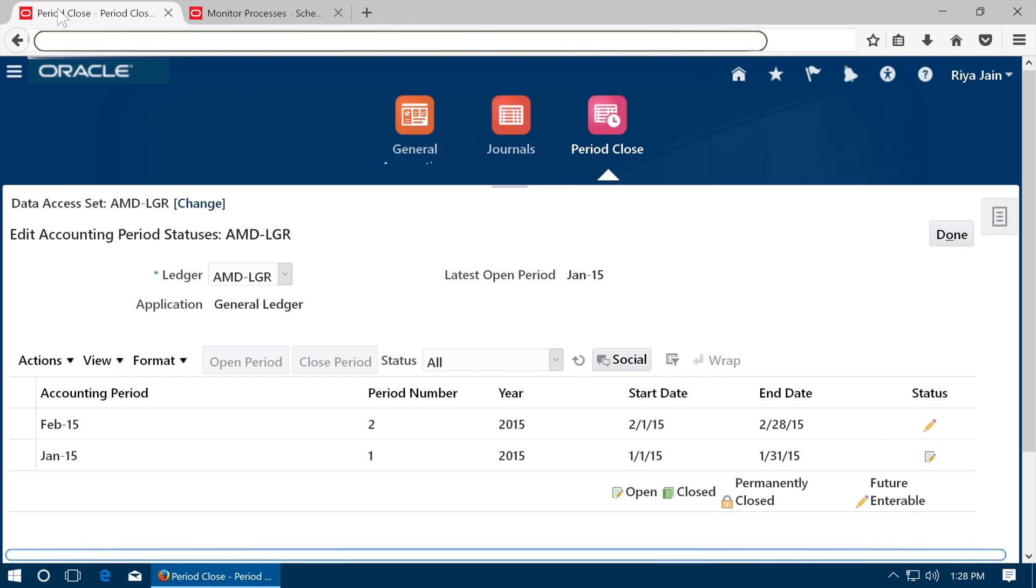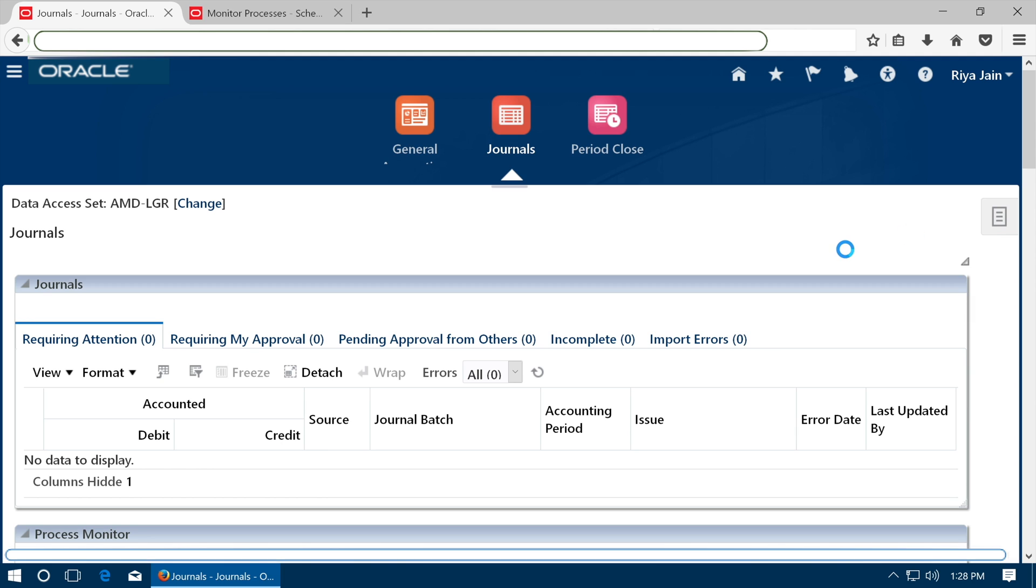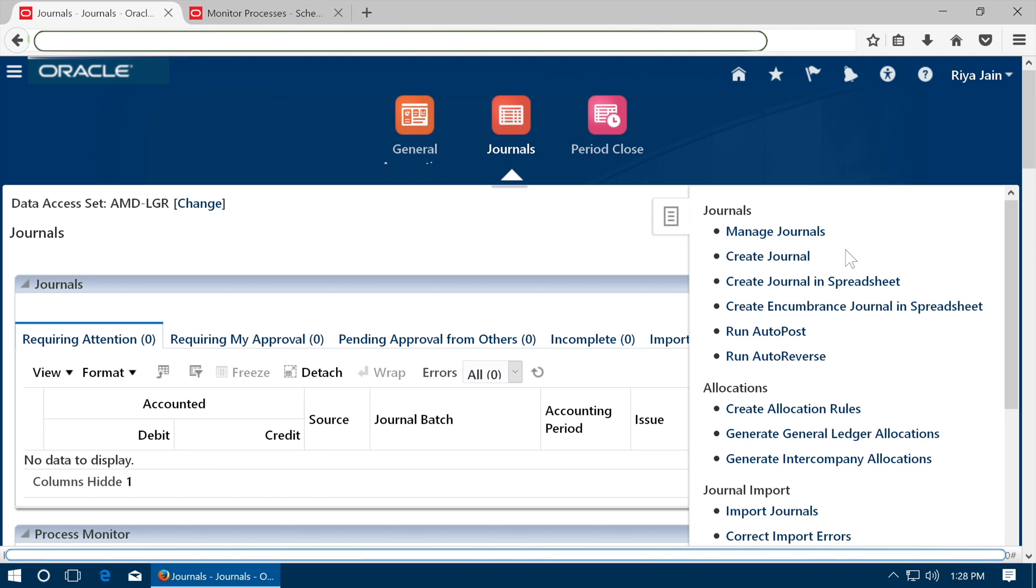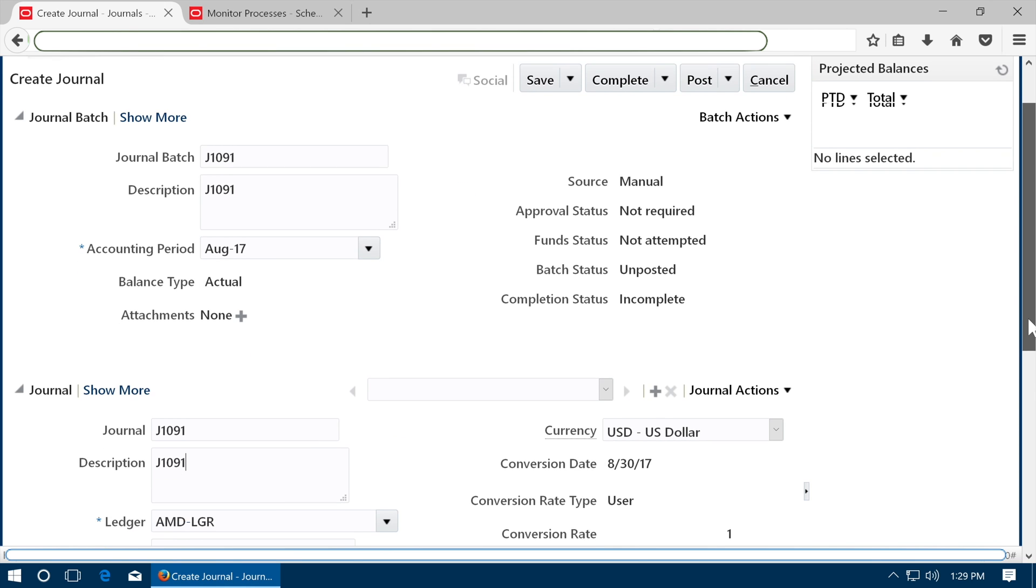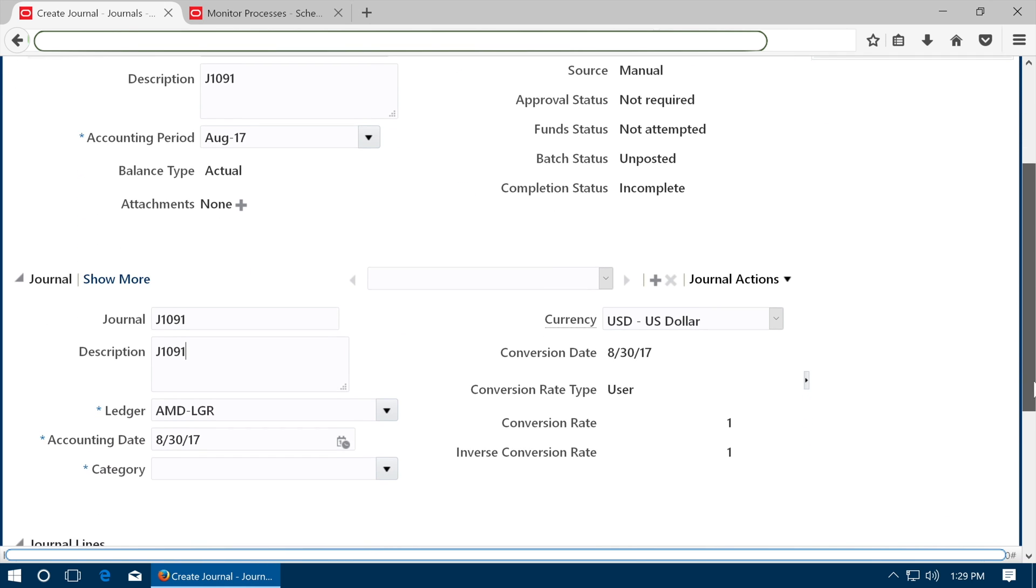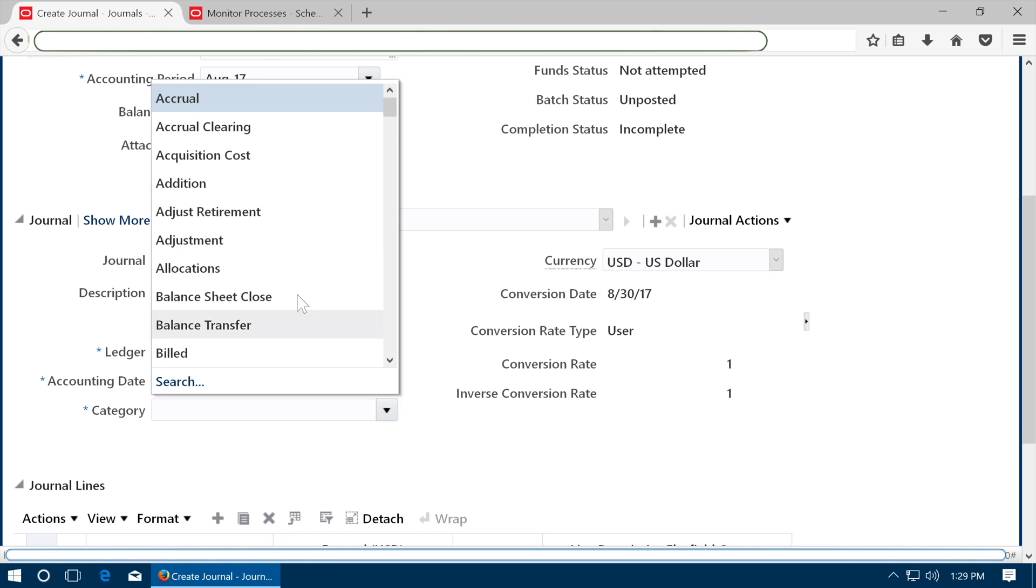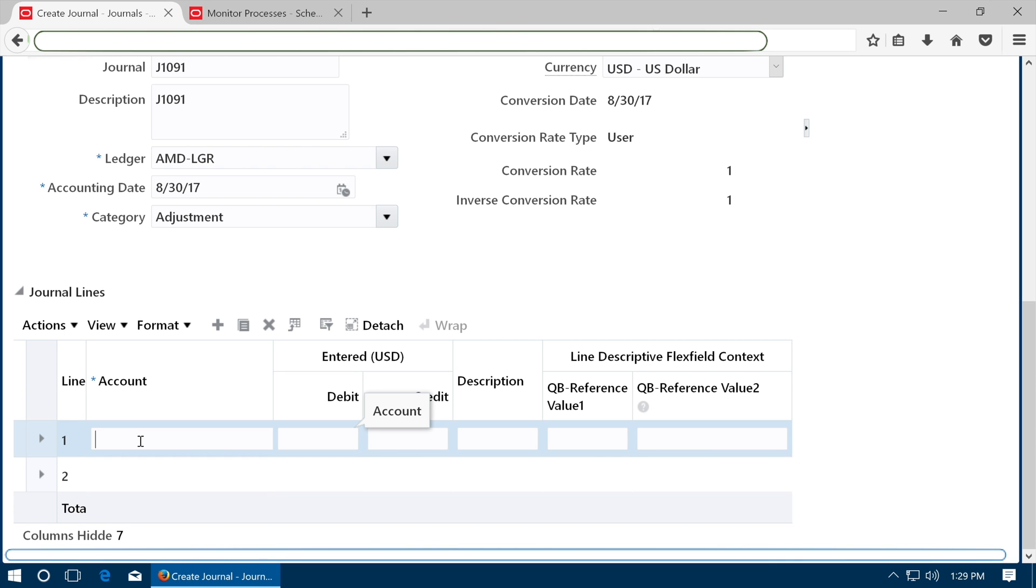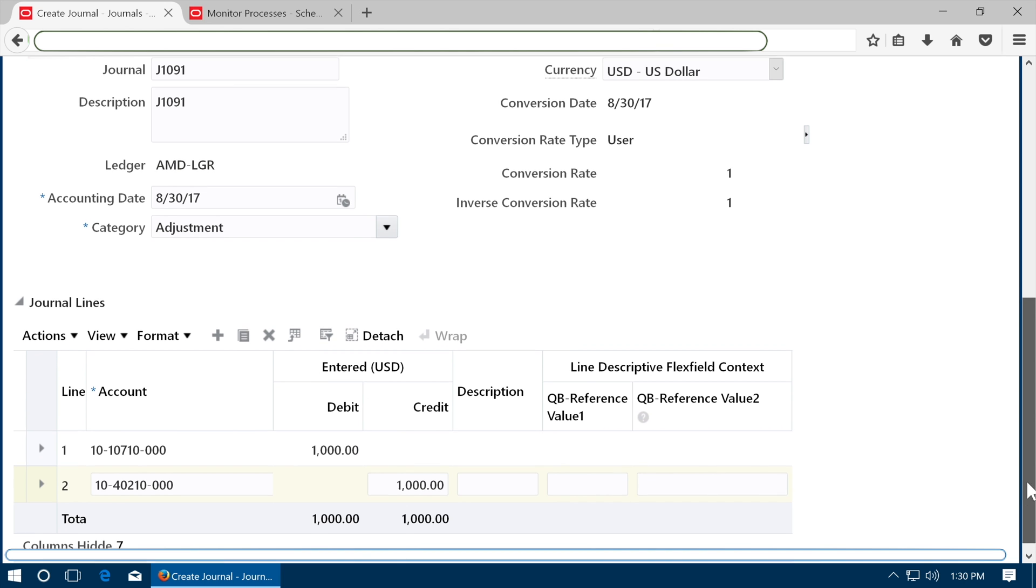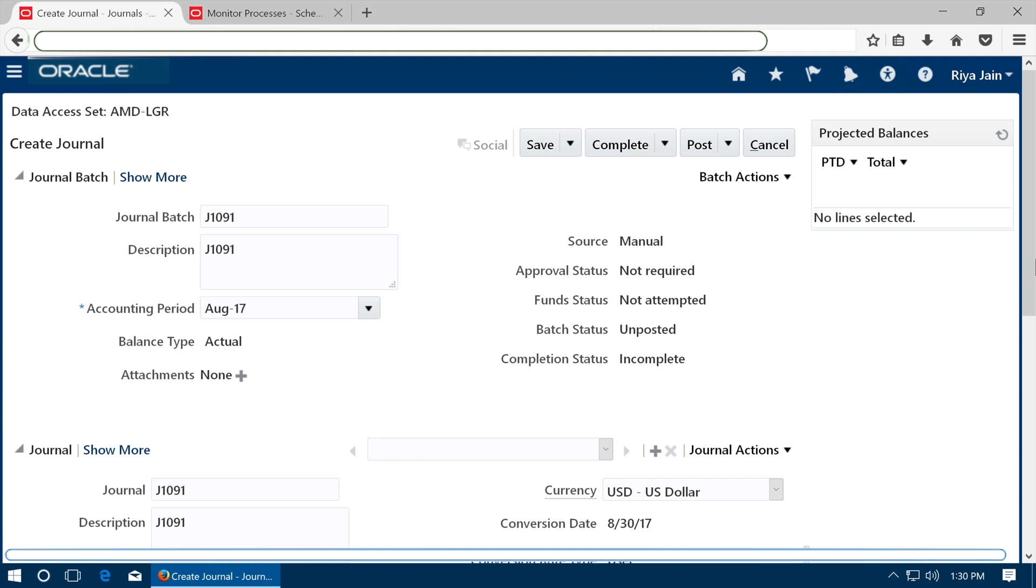Enter and post journal. Go to journals work area. Open right side menu and click create journal. Enter journal details. Select a category. Enter journal lines. Scroll up and save the journal.